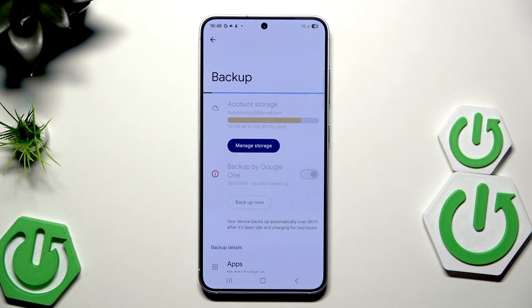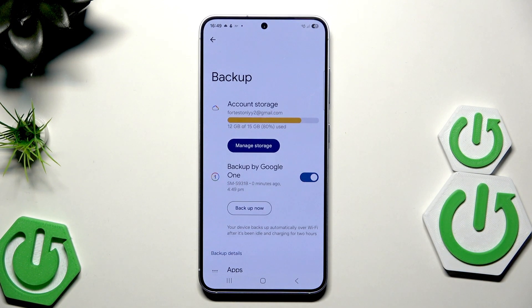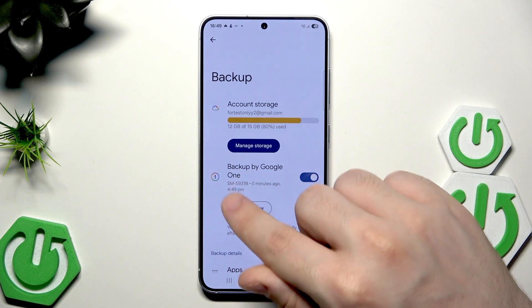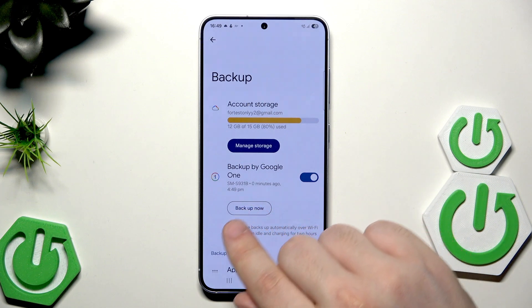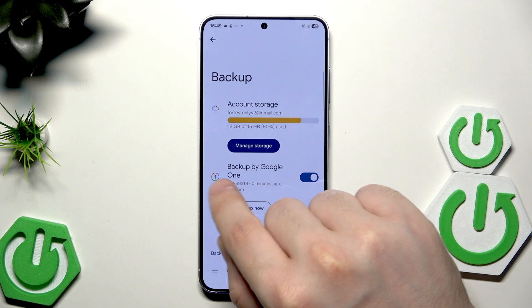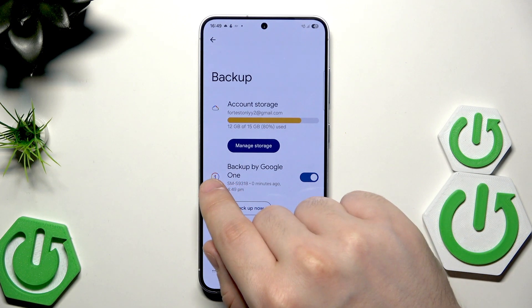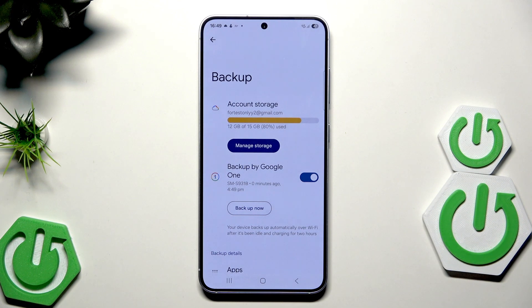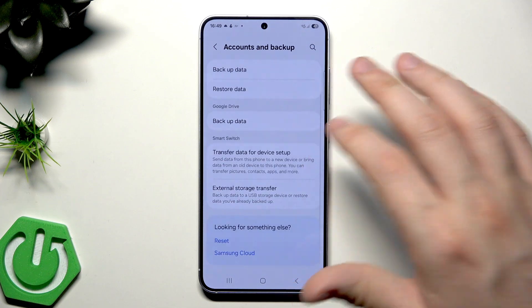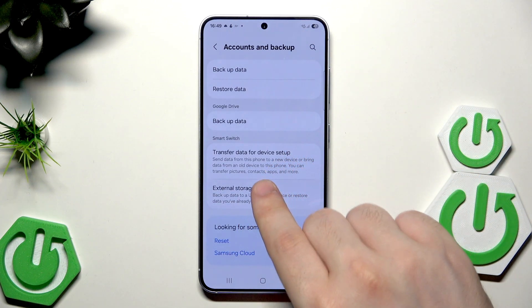Let's wait until the process is finished. My data has been successfully backed up. You can see that our backup has been saved — in my case it was zero minutes ago — and on the left side we can see the number one, which means a backup has been successfully made. Now I'm going to show you how to create a backup on external storage.